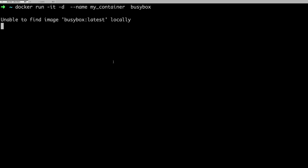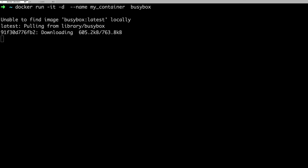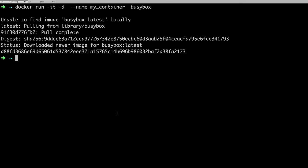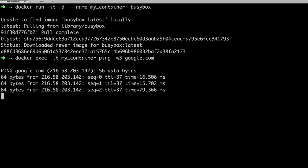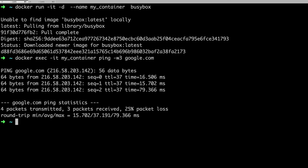Since the busybox image is not found locally, it will install it. Once the image is pulled, we create the container. You can see we are able to ping, which means this container is also able to talk to the public network — we are able to ping google.com. By default, a container or host will get an IP address and will be able to communicate with other containers on the same host or with other host machines.